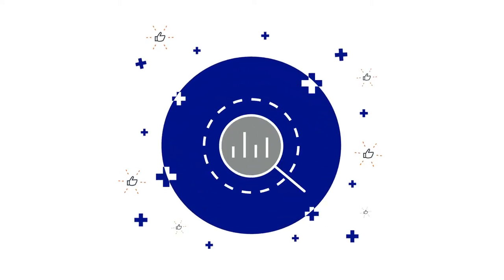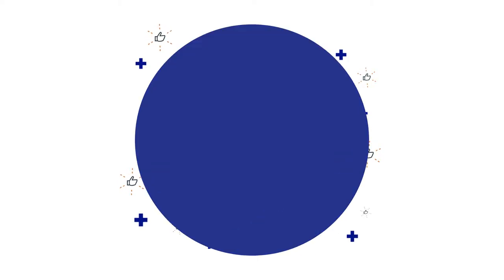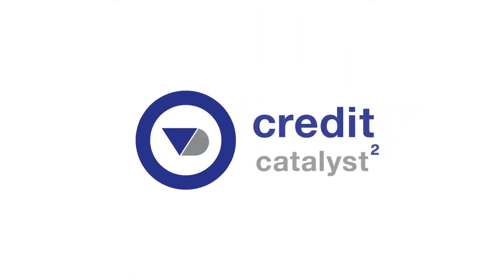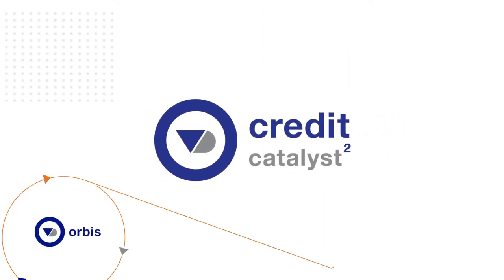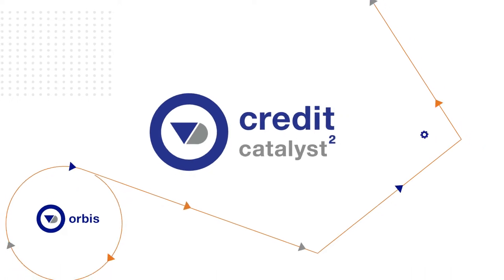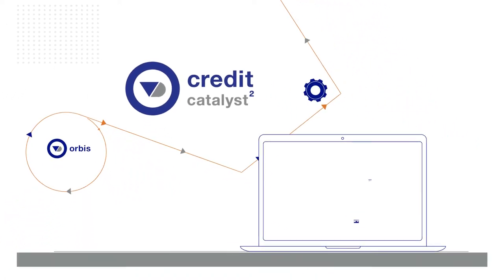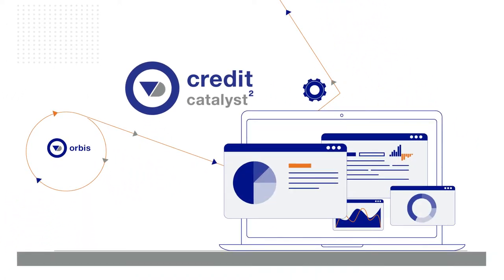Identify counterparty risk and make better decisions with Credit Catalyst. Credit Catalyst, powered by the award-winning Orbis database, is a dynamic credit risk management platform for financial risk analysis.